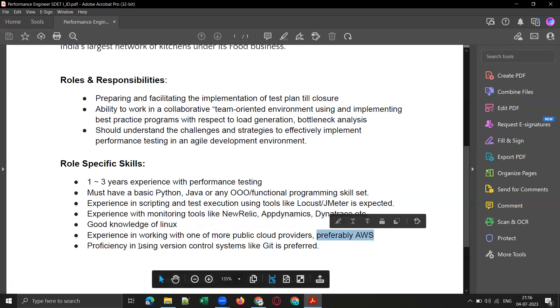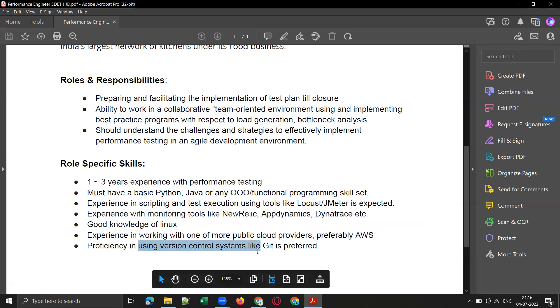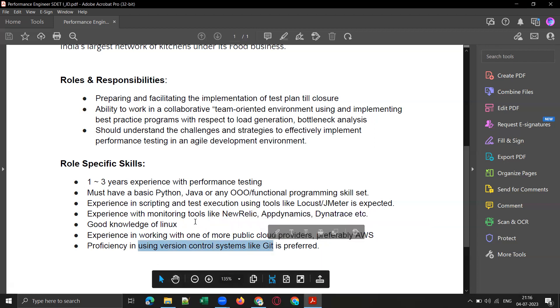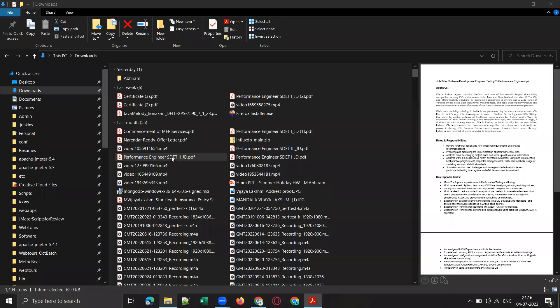Experience working with one or more public cloud providers, preferably AWS, and version control systems like Git is preferred. This is the skill set they are looking for. Let me show you a couple of other referral openings as well.